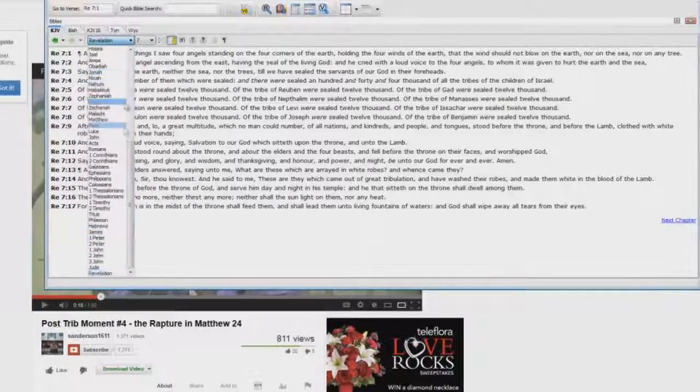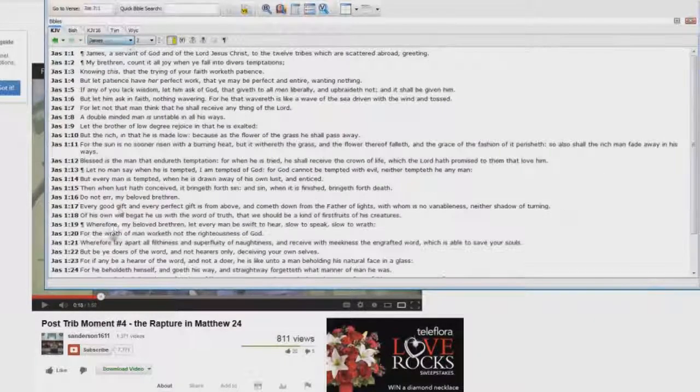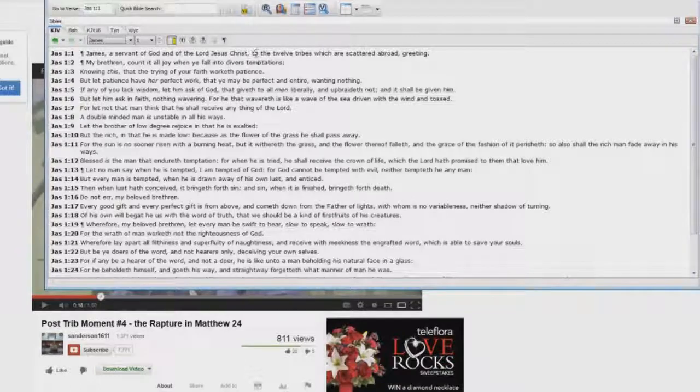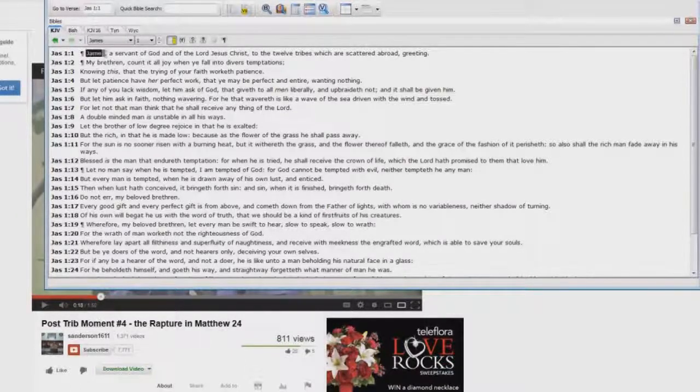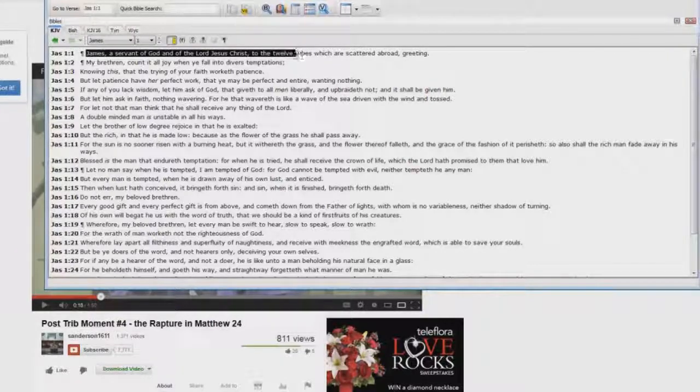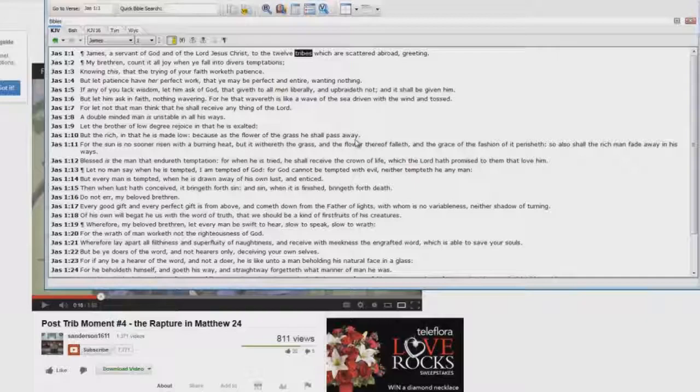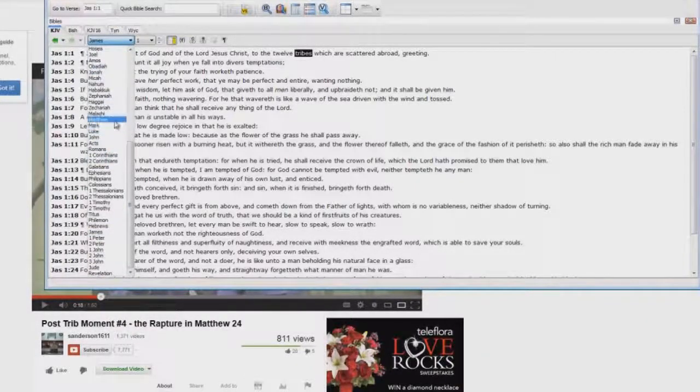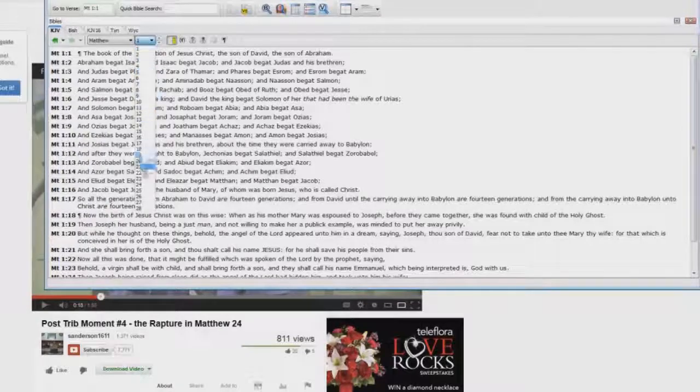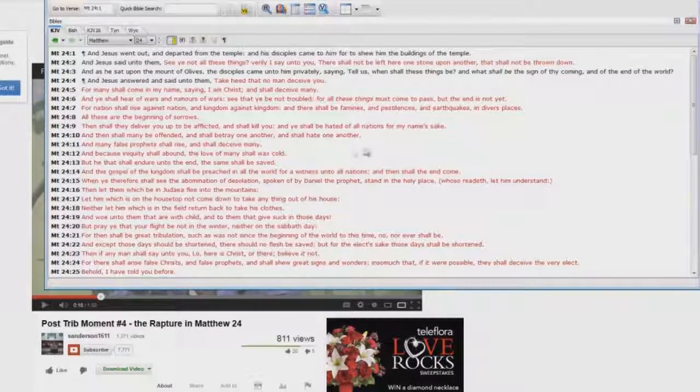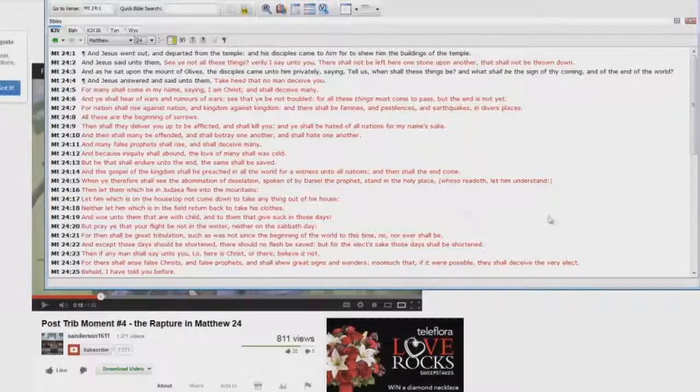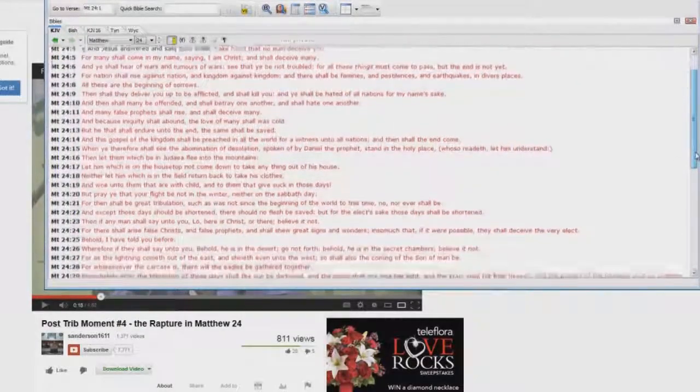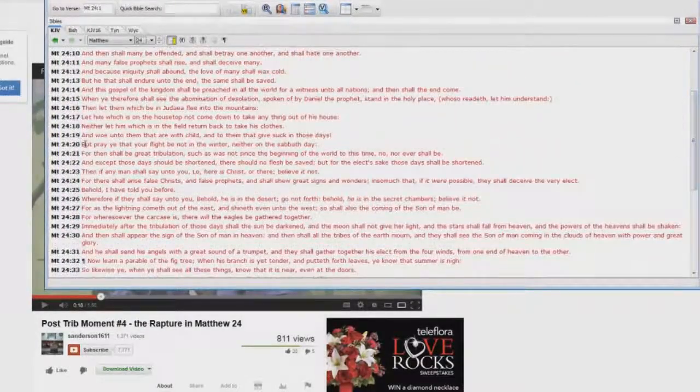You say I don't believe it. Okay, well let's go to James chapter 1. James, a servant of God, and of the Lord Jesus Christ to the twelve tribes, which are scattered abroad, greeting. Matthew chapter 24 is written to the Jews. You say prove it, I'm still not convinced. Okay, let me show you.